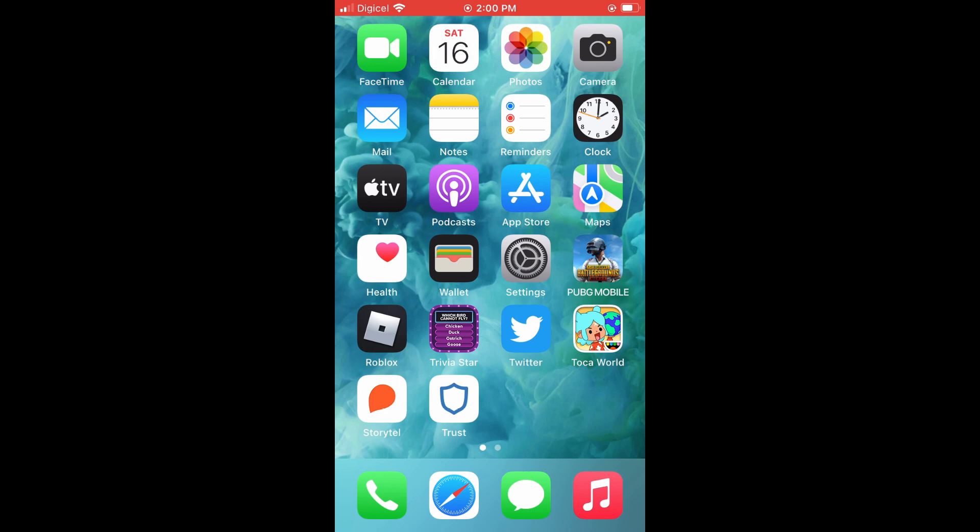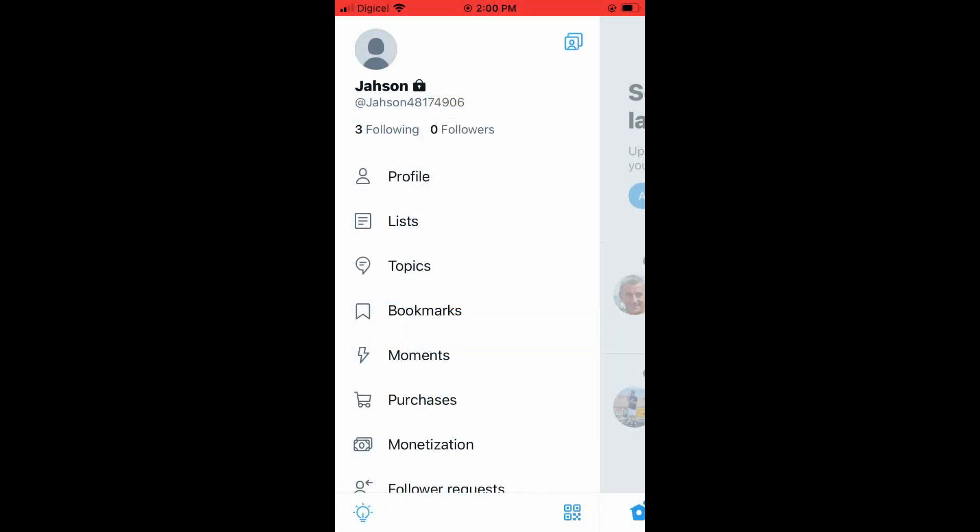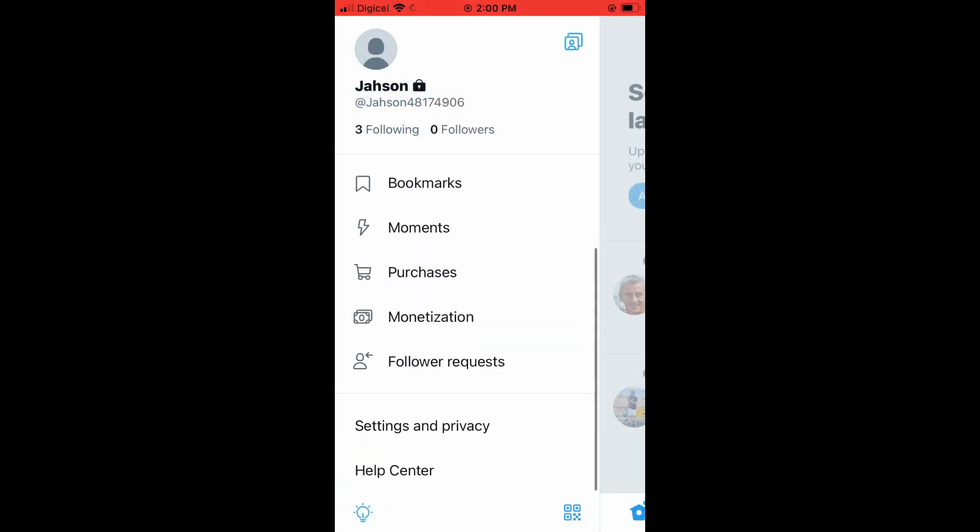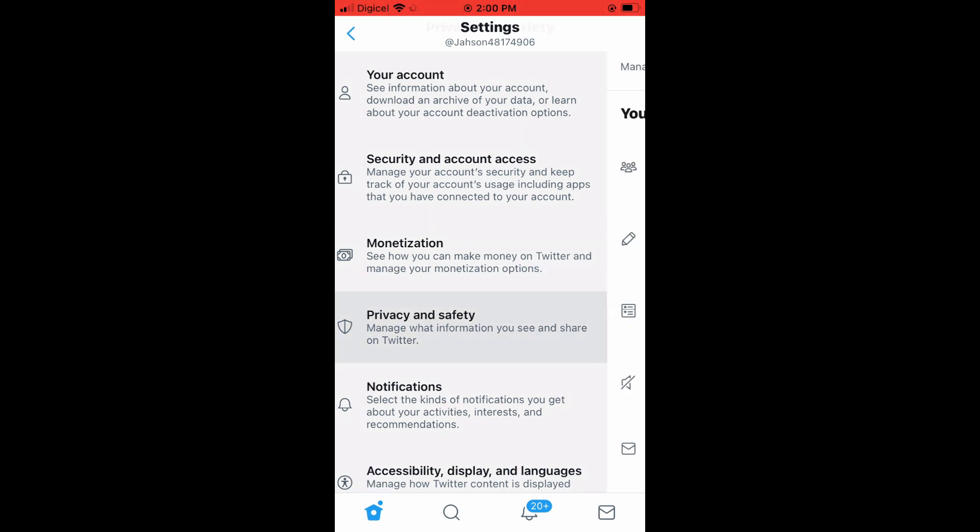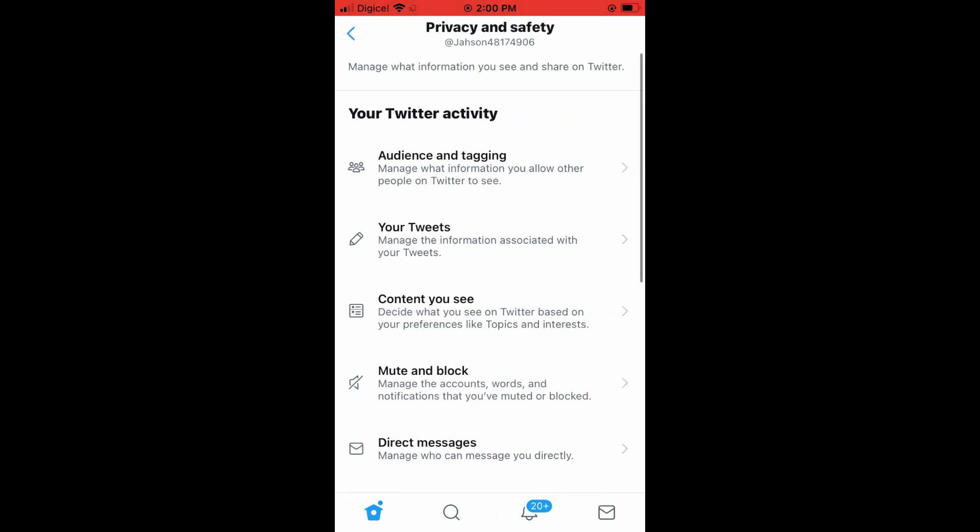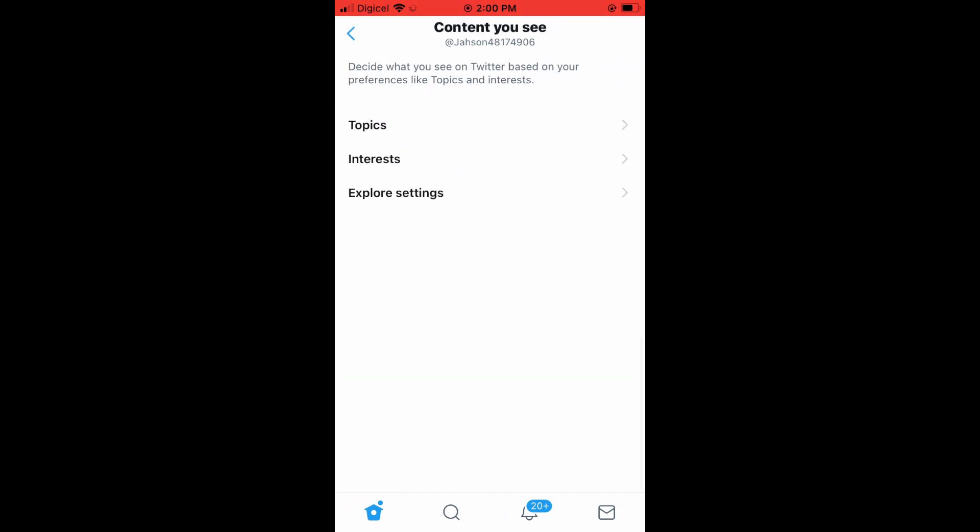then I'll tap on Privacy and Safety, then tap on Content You See. Right here, normally when I go on my Android or other phones, you will see right above Topics a button to tap on to switch on sensitive content.